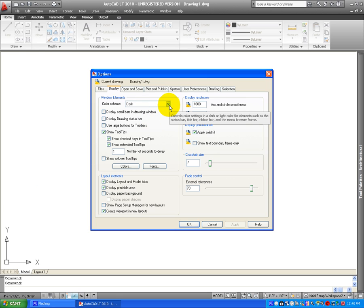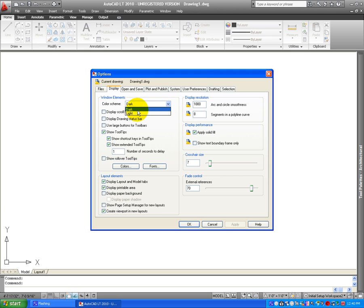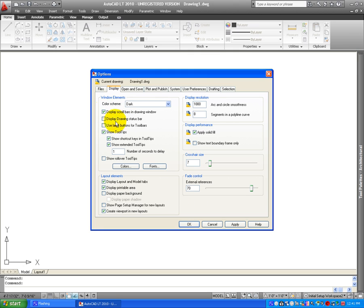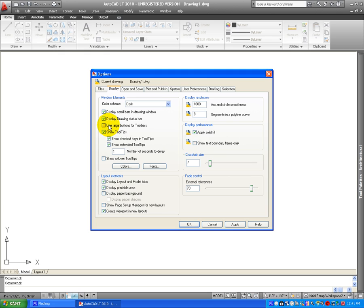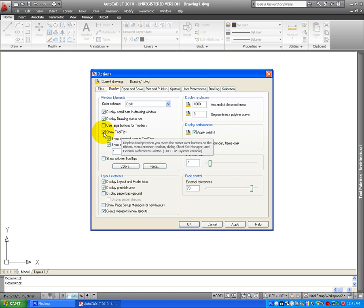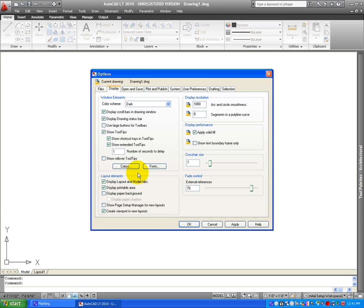So let's go ahead and begin with the Window Elements. Let's click on Dark, that's OK, and as you can see there is no scroll bars on the bottom or on the side. Let's click on Display the Scroll Bars in Drawing Window. Display the Drawing Status Bar, that's very important too, I will show you what you can do with the status bar. And let's leave it with the small icons right now. Show Tool Tips, I'll keep it like this right now, but let's continue.